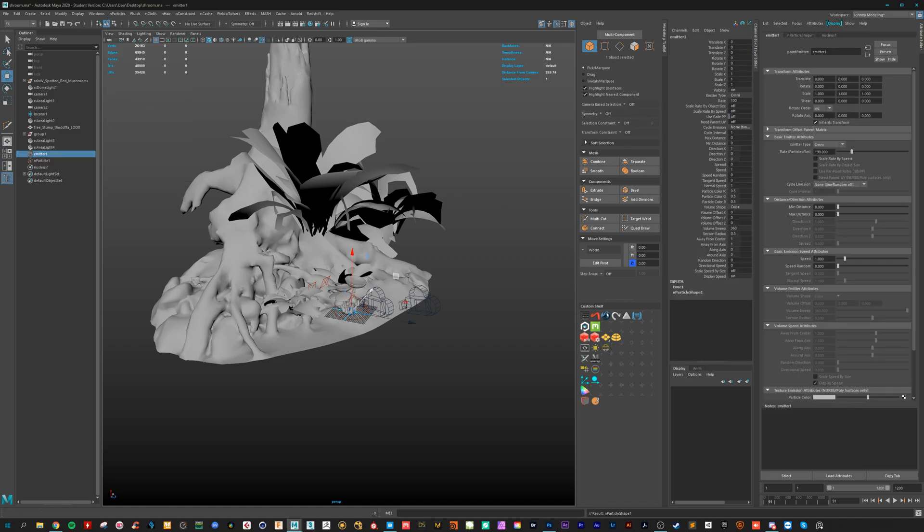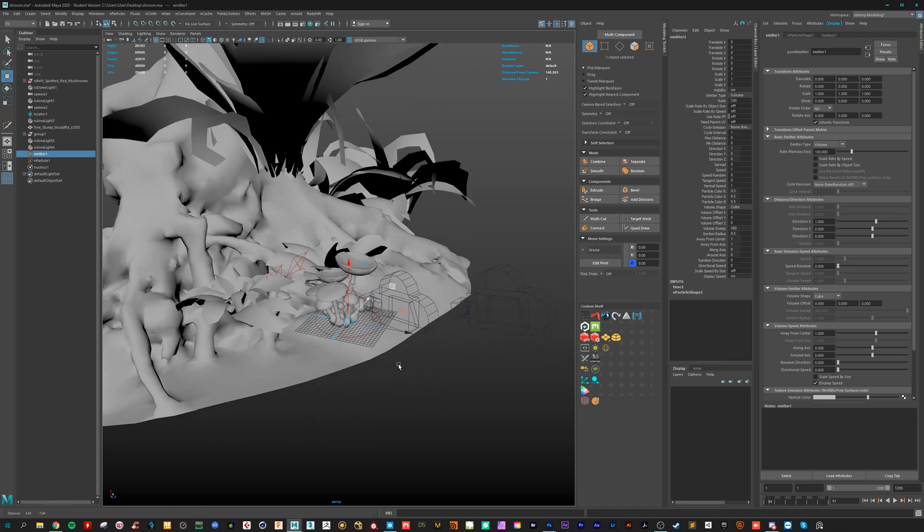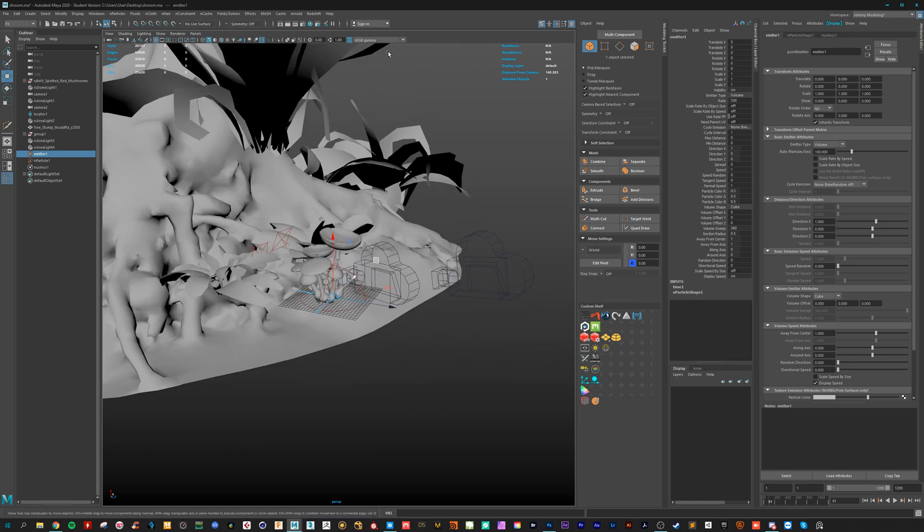Here on the right side you can choose what type of emitter you want. And I prefer to use the volume because if some raindrops are falling out of a cloud they will not start just right.